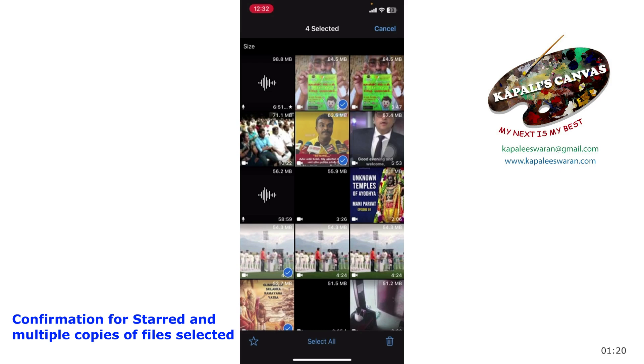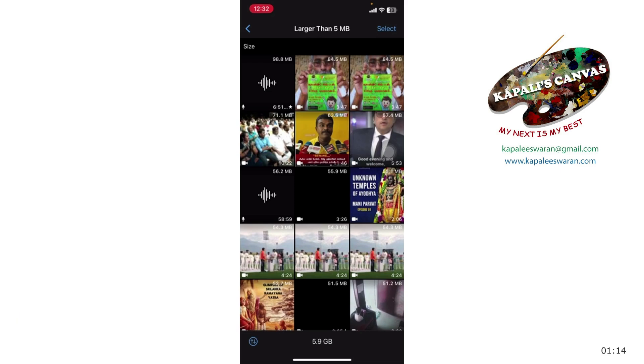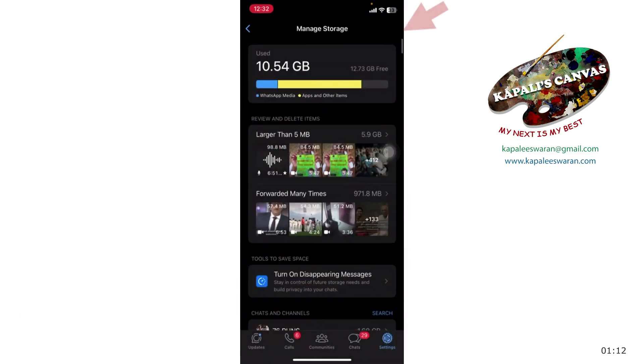Or if you have multiple copies of the same file, it will also ask about that. According to your response, it will keep deleting. This is one way of doing it.